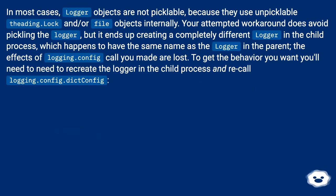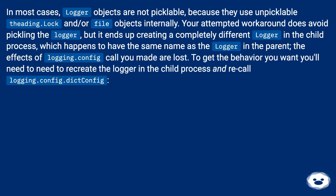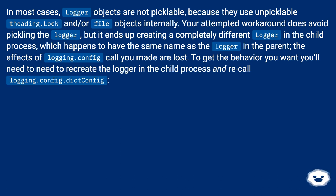In most cases, Logger objects are not picklable because they use unpicklable threading.Lock and/or file objects internally. Your attempted workaround does avoid pickling the Logger, but it ends up creating a completely different Logger in the child process which happens to have the same name as the Logger in the parent. The effects of logging.config call you made are lost.